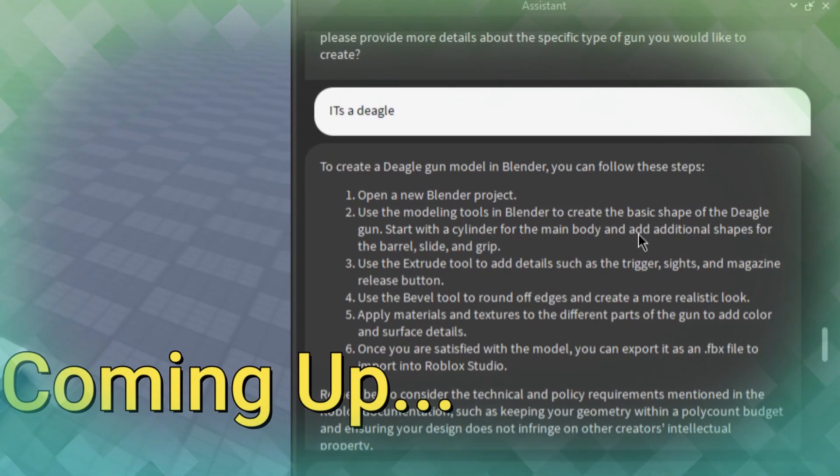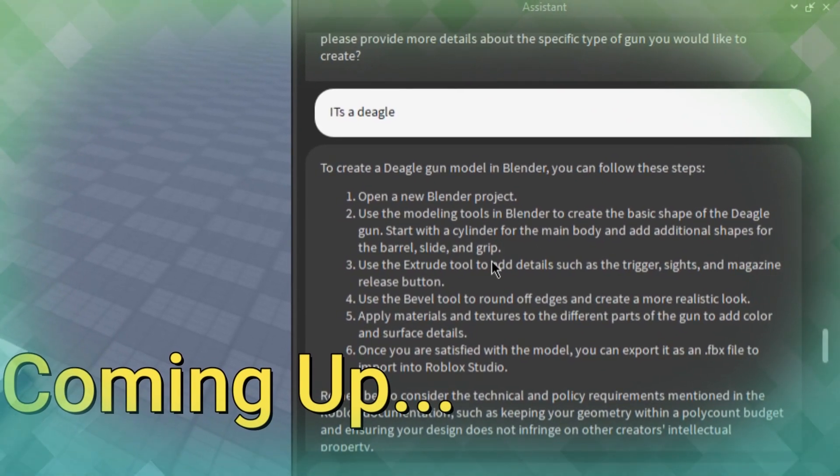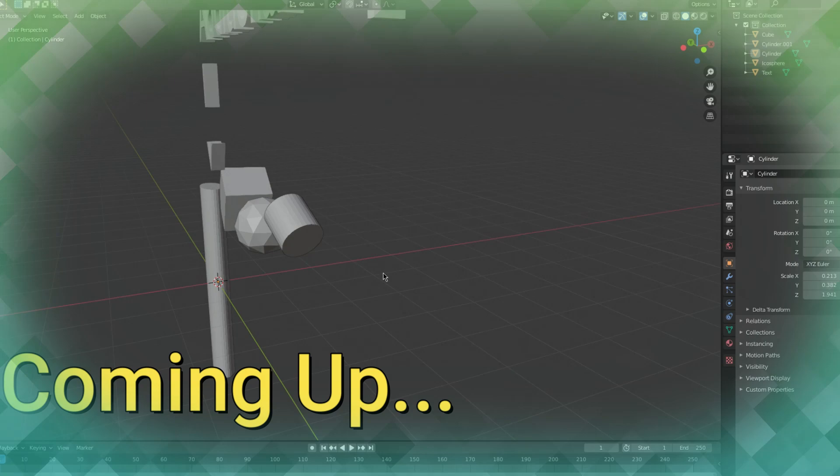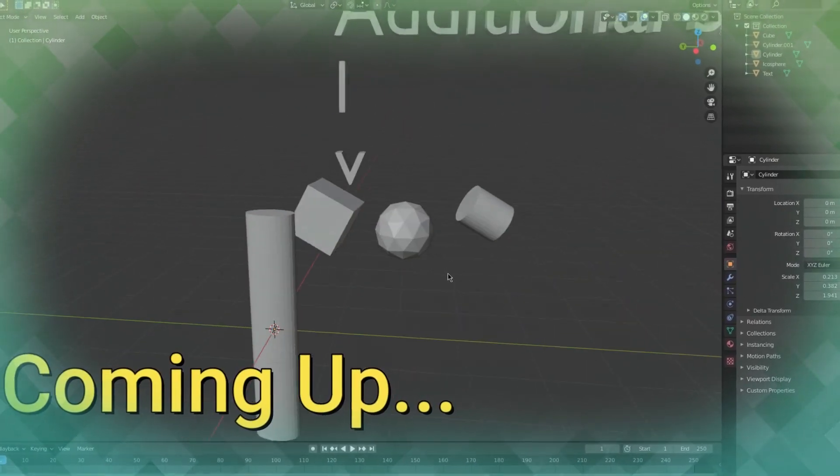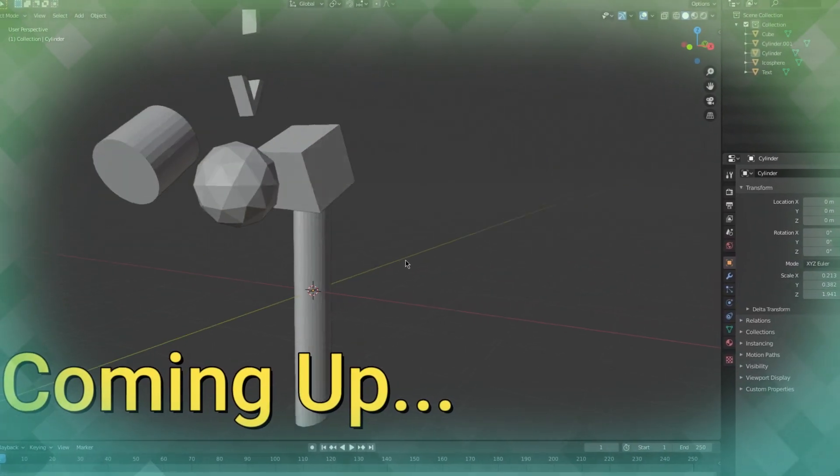Use a cylinder for the main body and add additional shapes for the barrel, sliding, grip. Yeah, honestly, this looks like a deagle to me. I don't know. I don't know what you guys are on. Like, this is fine.